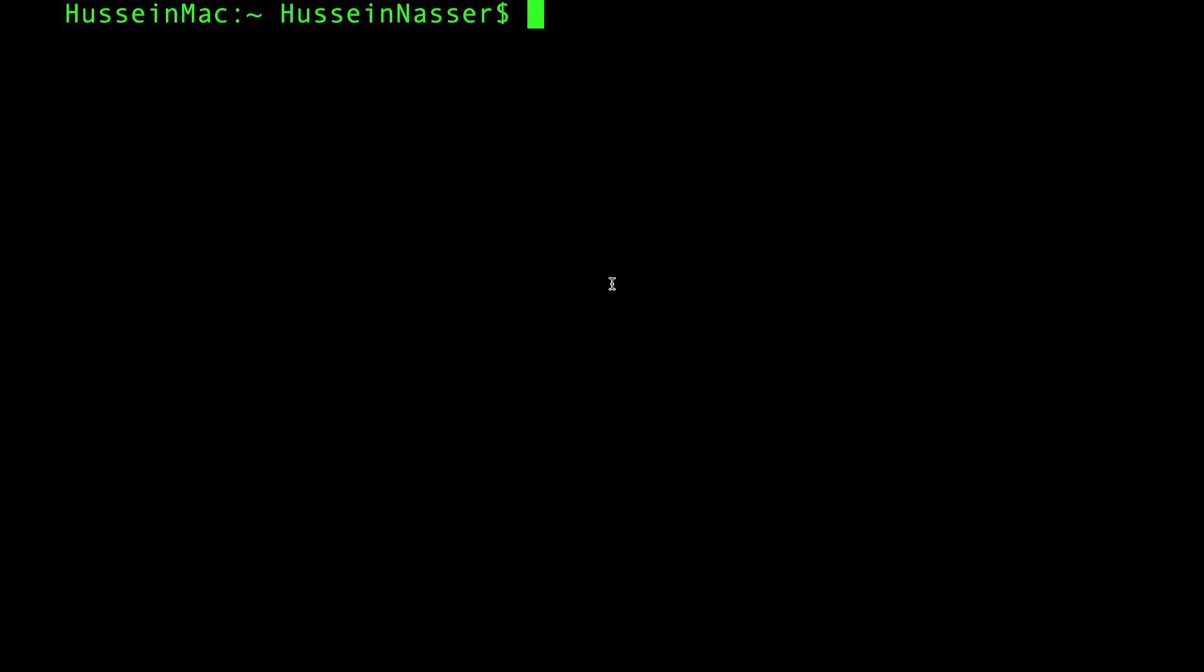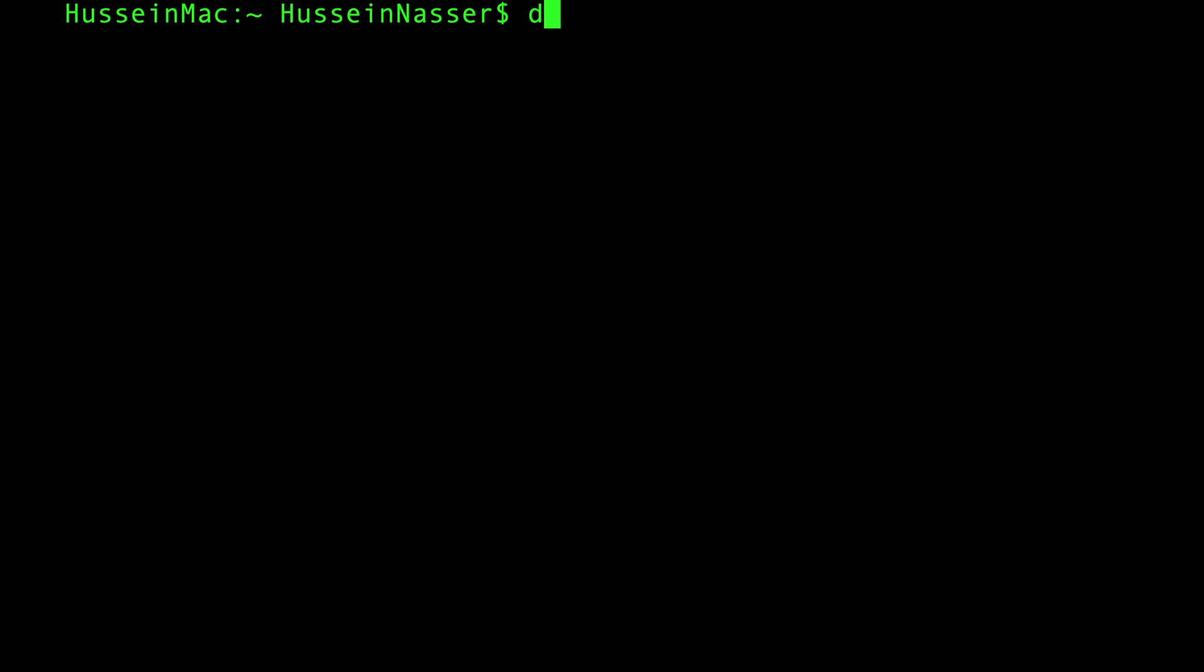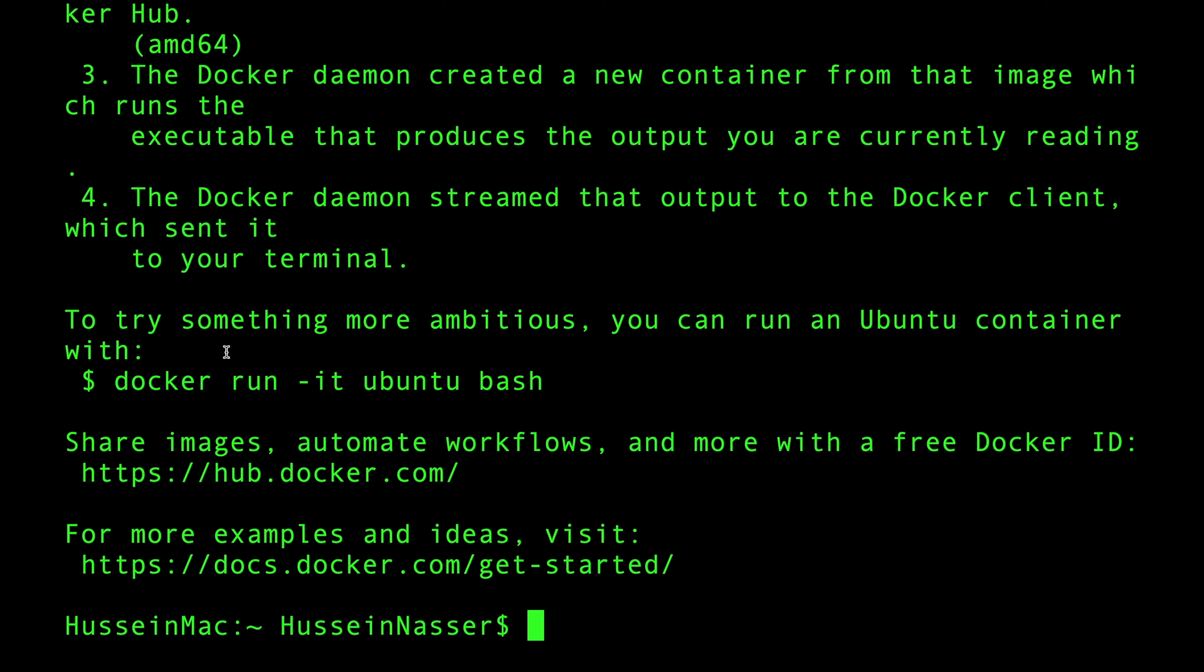Make sure you can type docker and you get some sort of feedback here. Make sure you can do docker run hello-world. If this gives you back hello docker, that means you have Docker installed.